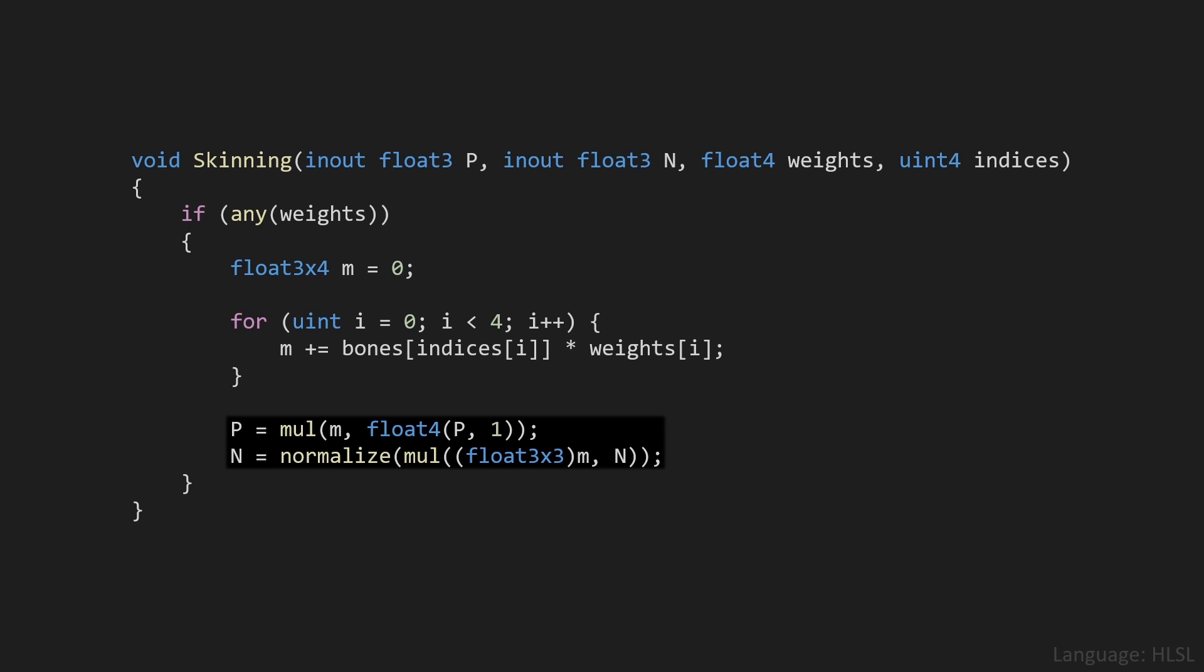Then it's time to actually transform the position and normal of our vertex by multiplying with the matrix we just calculated. In terms of that position, we have to turn it into a 4-dimensional vector with a W component set equal to 1, I discuss that in my videos talking about matrices, which I highly recommend you go check out to get a bit more detail on all of this. And then we also multiply our normal with the matrix we just calculated, but as you can see, we first truncate that to a 3 by 3 matrix, since we don't want to translate our normal.